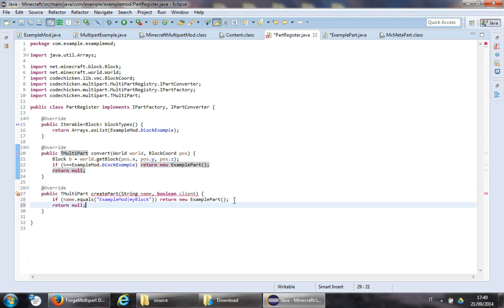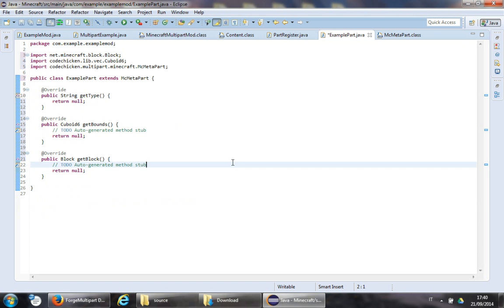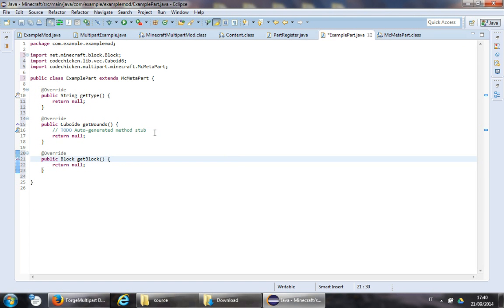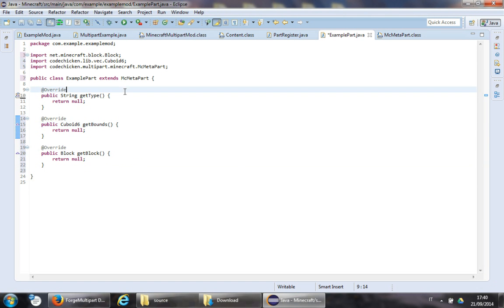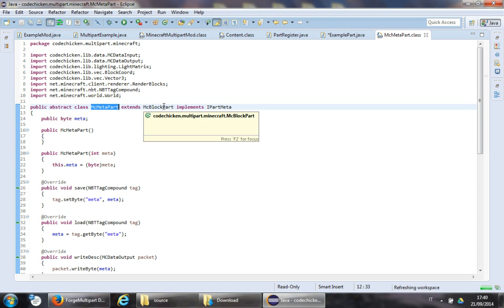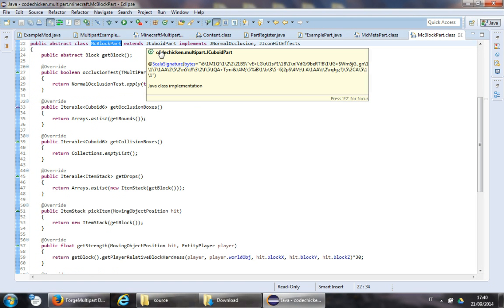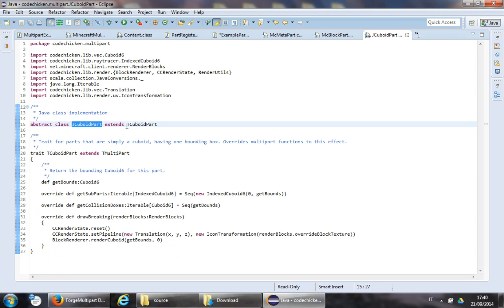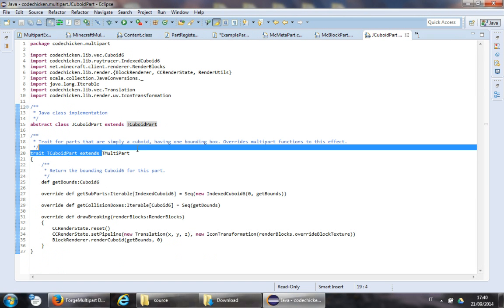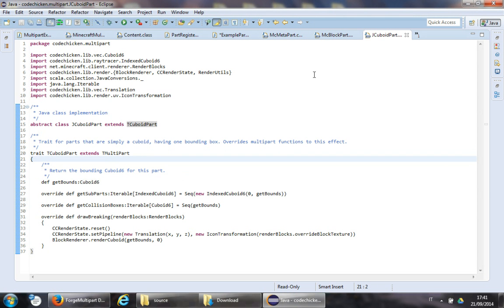Return null otherwise. Looking at the torch example, TorchPart extends MinecraftSideMetaPart instead of MinecraftMetaPart, but it looks quite similar so we'll base our work on that.